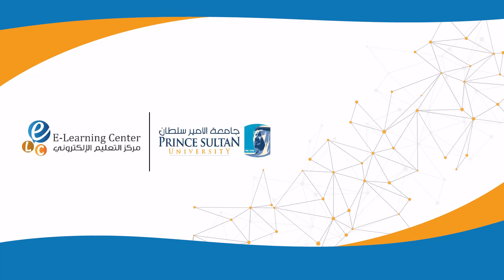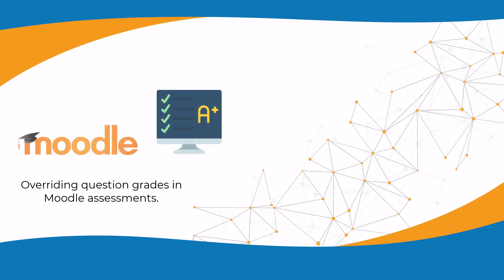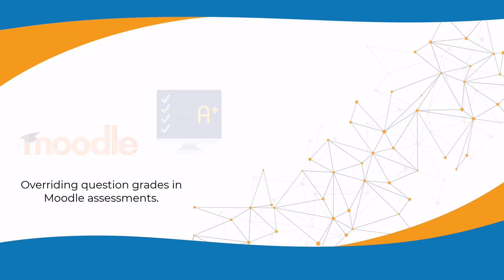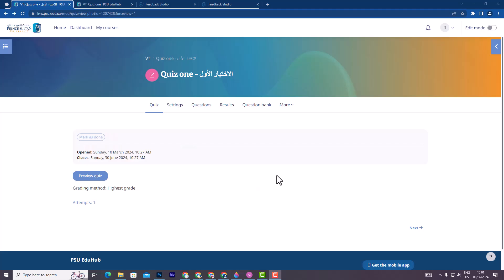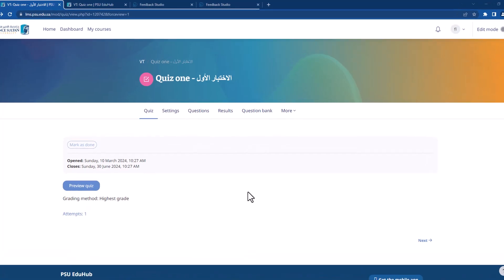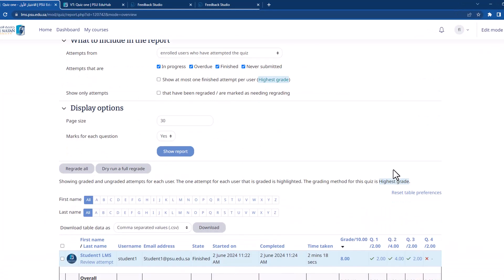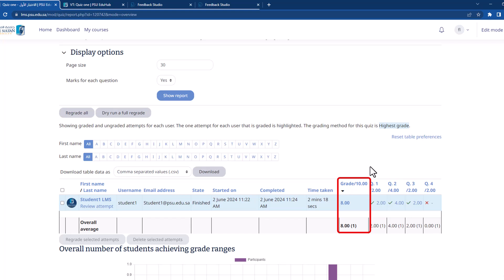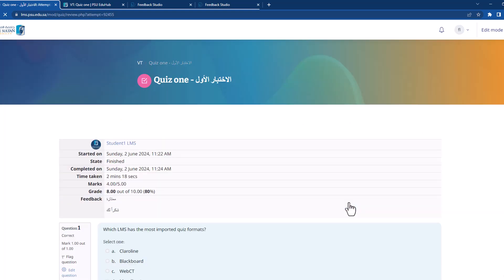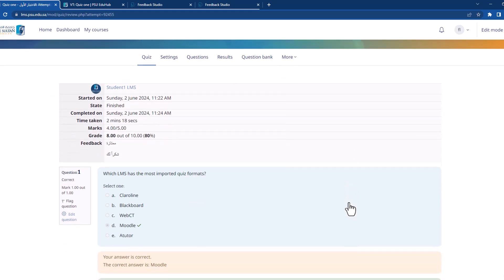The e-learning center at Prince Sultan University presents this tutorial on overriding question grades in Moodle assessments. First, open the assessments attempts page. Next, to override a specific question grade, click on the grade itself, then click 'Make Comment or'